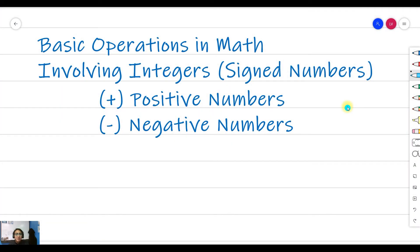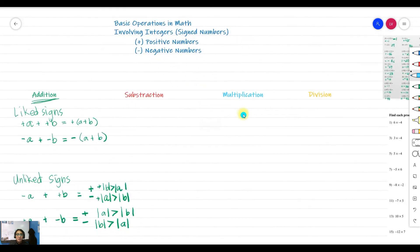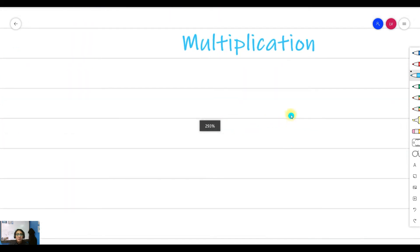Good day everyone and welcome back to Mr. V's tutorial. Last time we talked about addition involving integers. As we remember, integers are numbers that are signed — the positive and the negative numbers. Today we're going to talk about another operation in math involving integers, and that is multiplication.